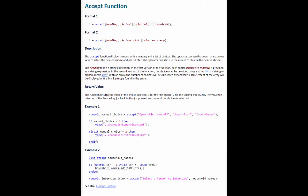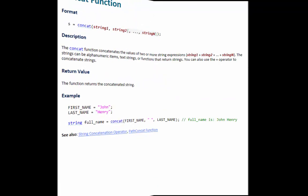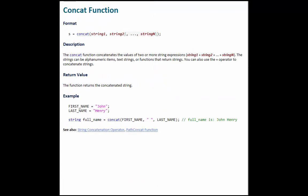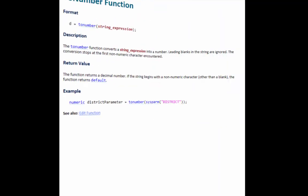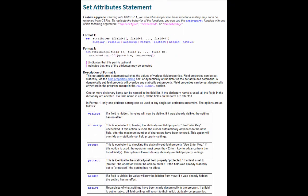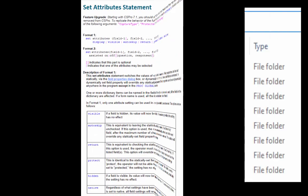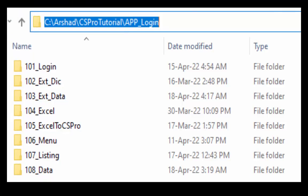See the CSPro help for more information on how to use the accept function, concatenate function, error message function, toNumber function, and setAttributes statement. You can download the login application from the description section. Keep on learning, and goodbye.